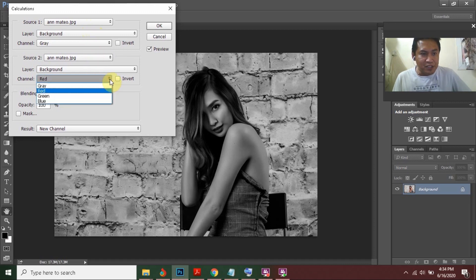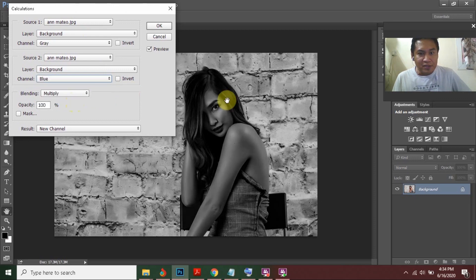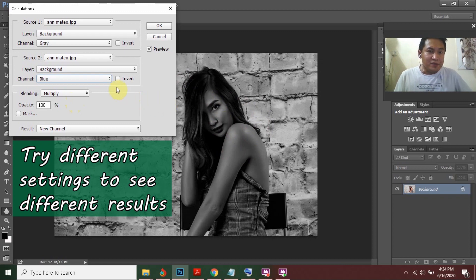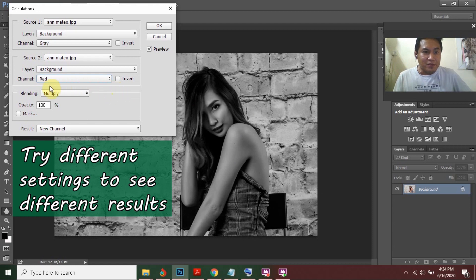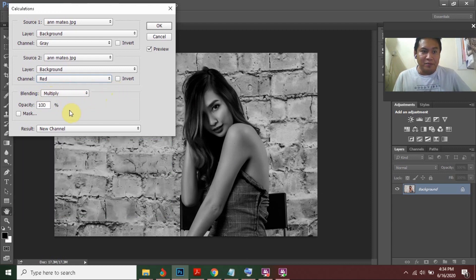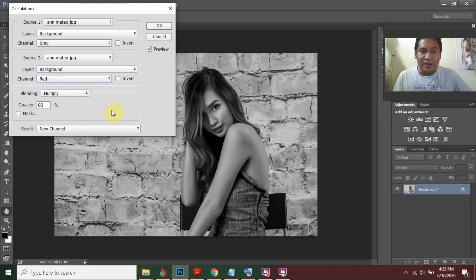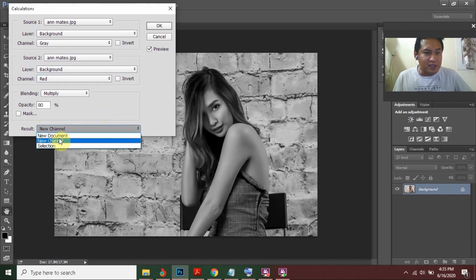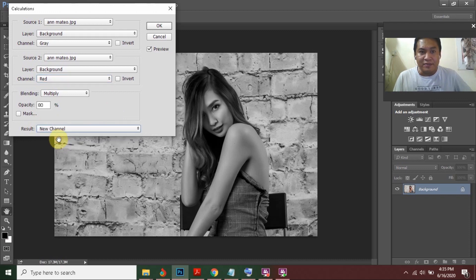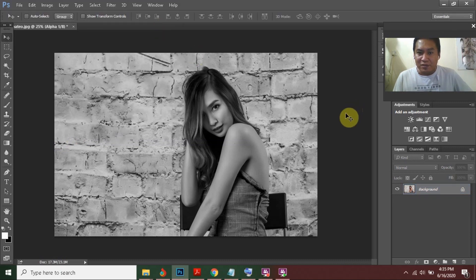If you change the channel to Blue, the portrait will become darker. So I will choose Red for now. For the blending, set it to Multiply and you can also adjust the opacity — I'll set it to around 80%, which will make the picture brighter. Don't forget to output this to a new channel, then press OK.